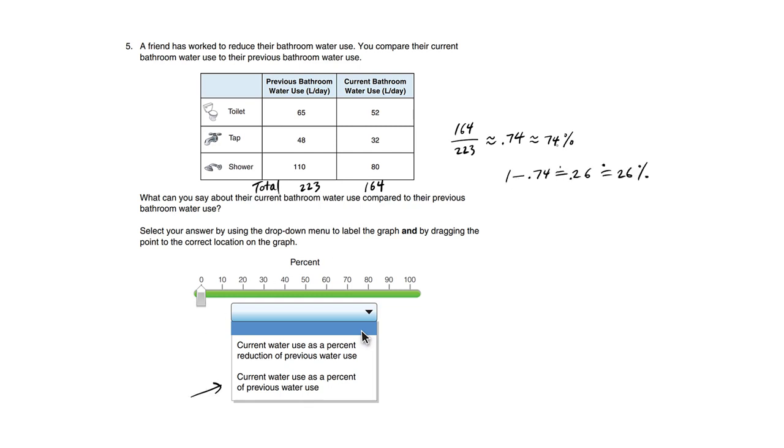When we think of the number 74%, we're looking at this bottom statement here. Current water use as a percent of previous water use is 74%.